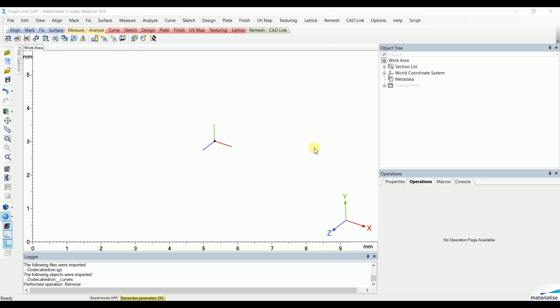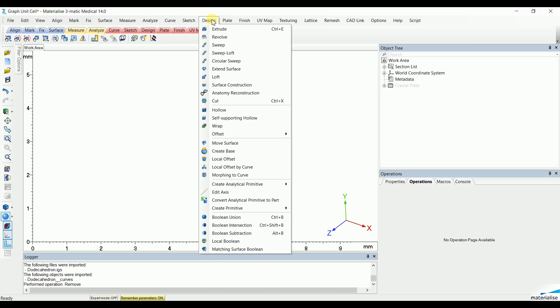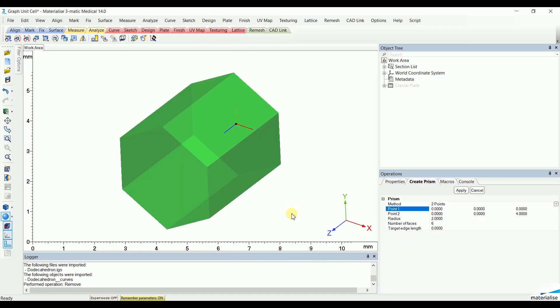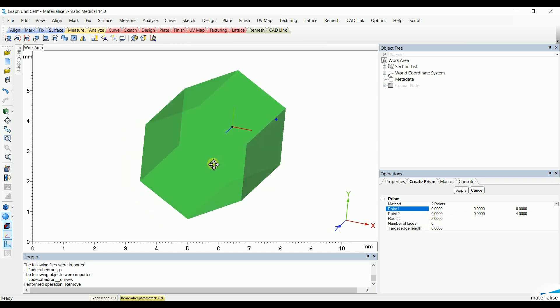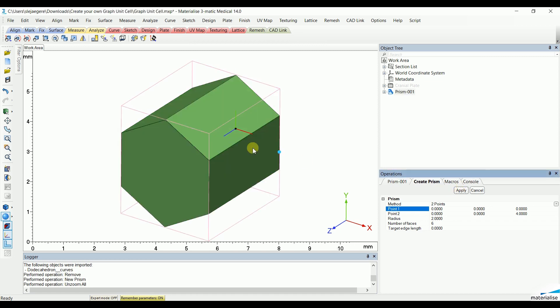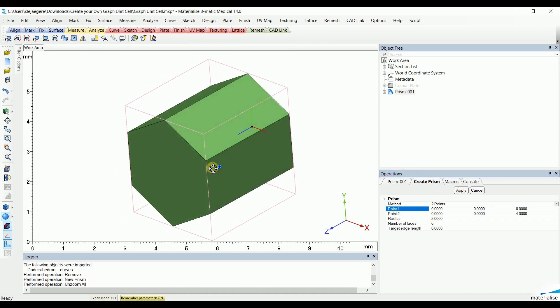To create your own graph unit cell from a base primitive, go to the Design menu and select Create Primitive, in this case, Create a Prism. These primitives can have different shapes, but in this case, we'll go for a 4mm long, 2mm radius and a 6 number of faces, creating a hexagon. We'll hit Apply, creating our primitive we're going to base our lattice structure from.